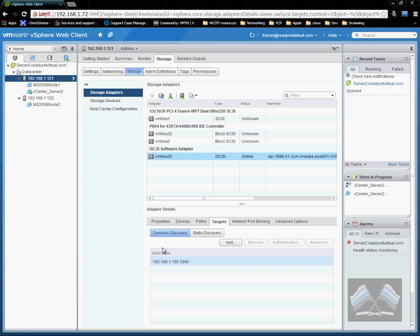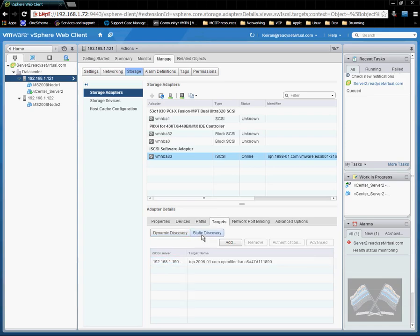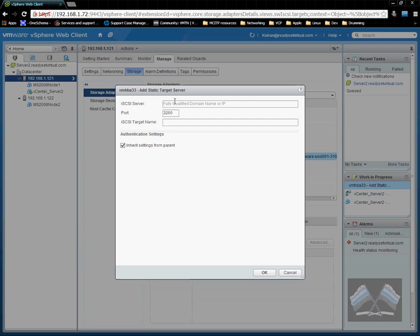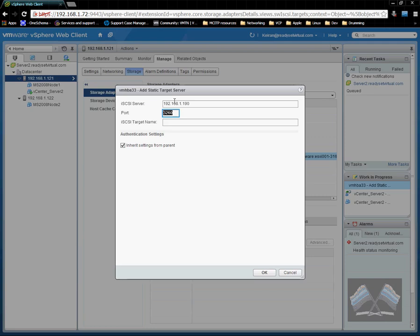Now we just need to go down to targets and static. It's already found dynamically found the iSCSI sitting there. You can also put it in statically. So I would just add in the 192.168.1.190, the port. We didn't change. So it will be 3260 and the iSCSI name is that iSCSI address back on the inside OpenFiler.